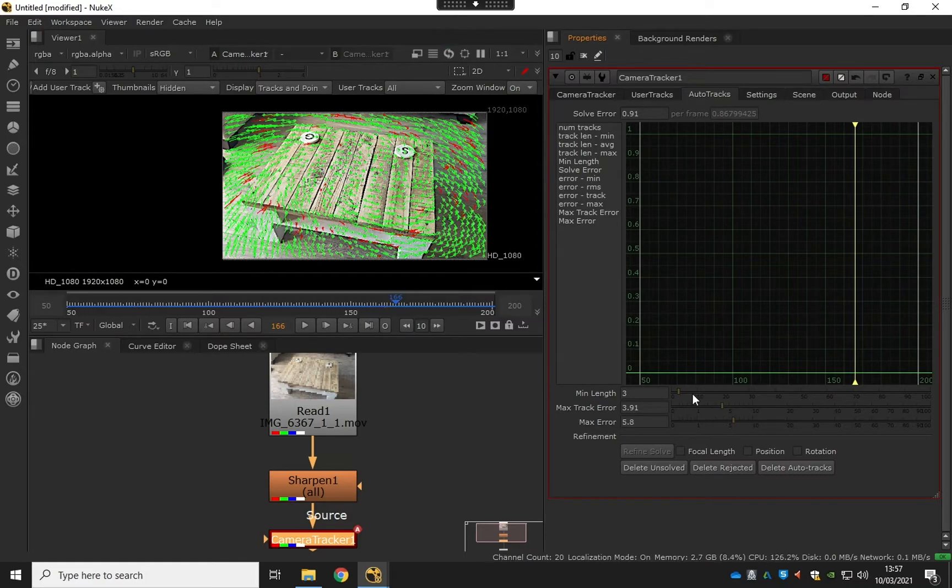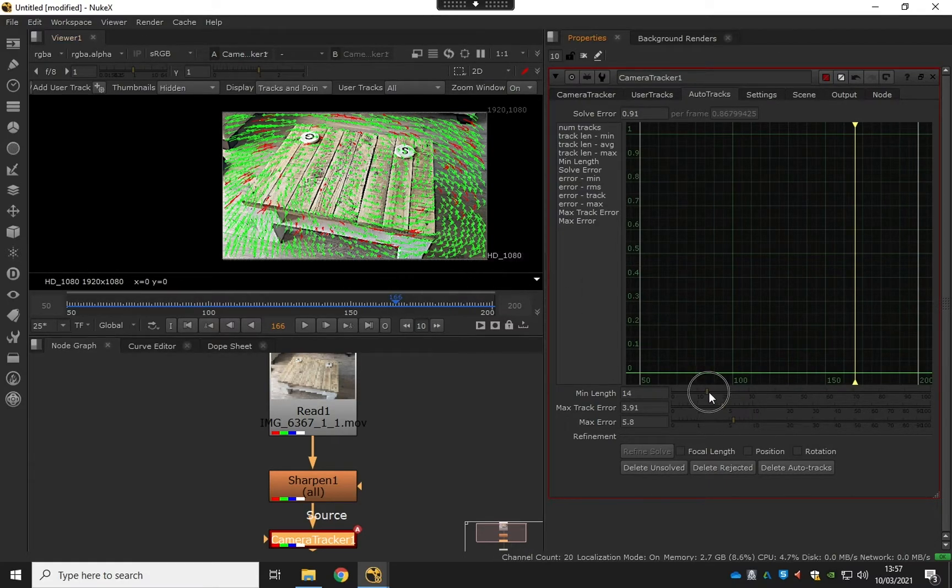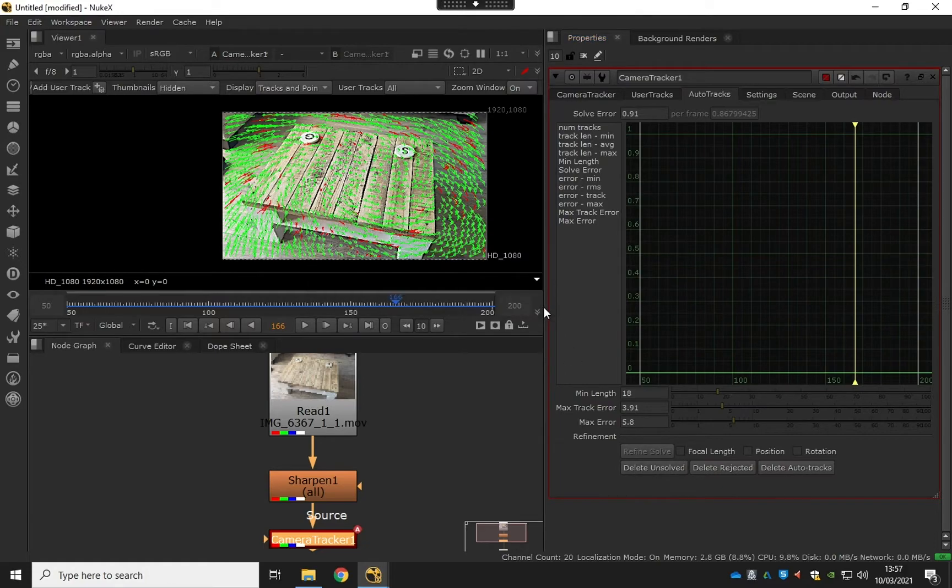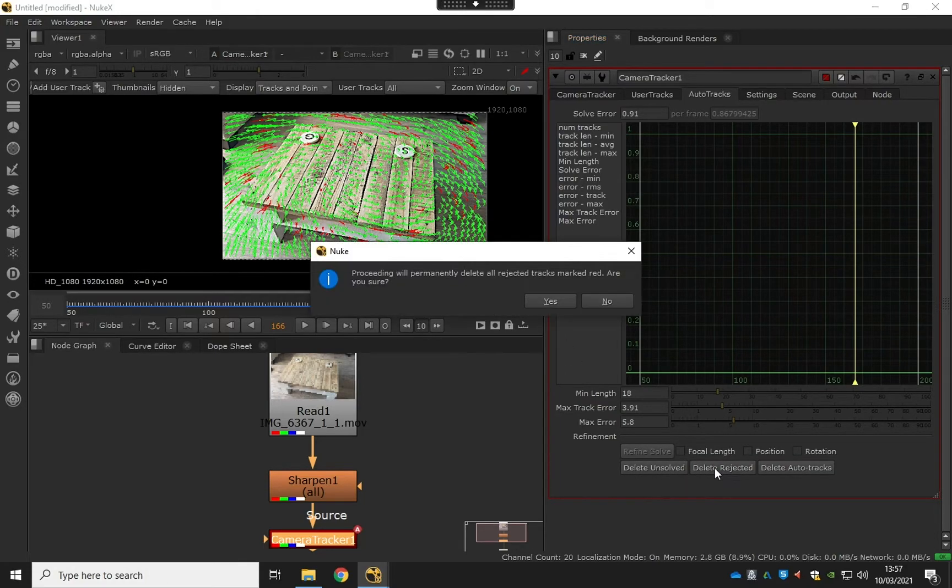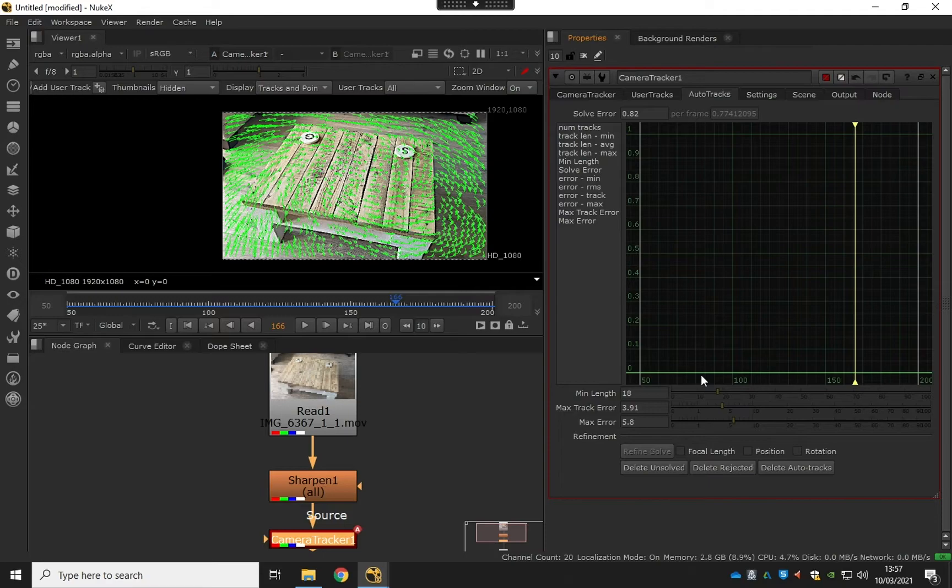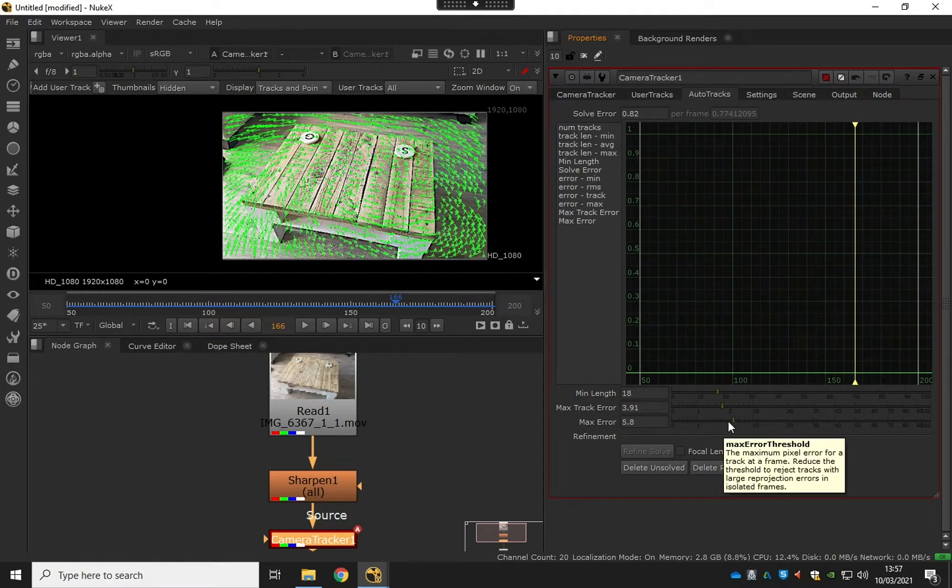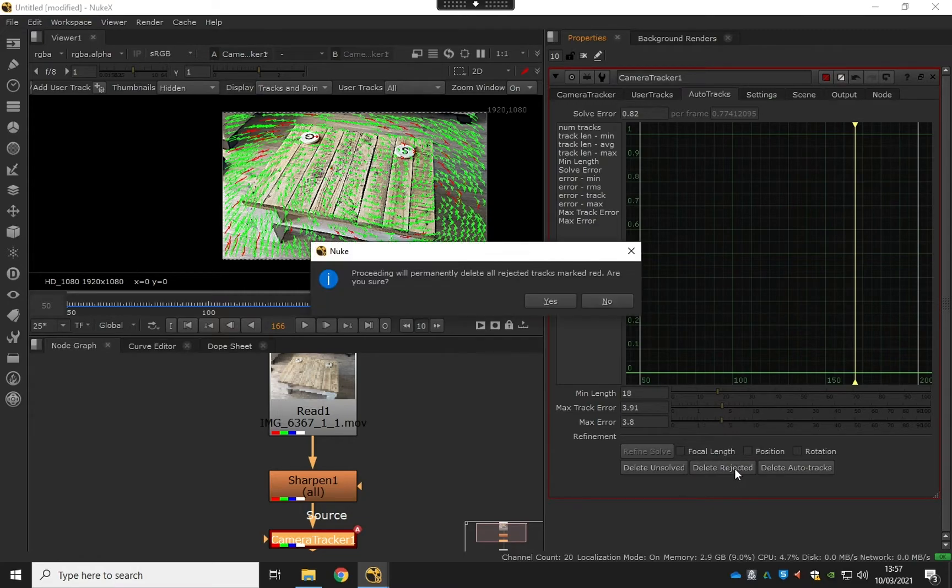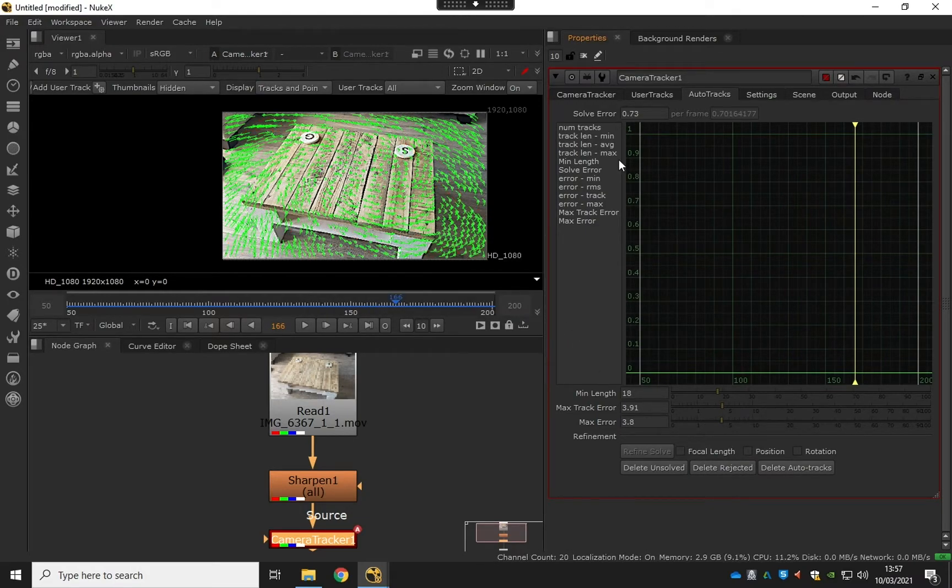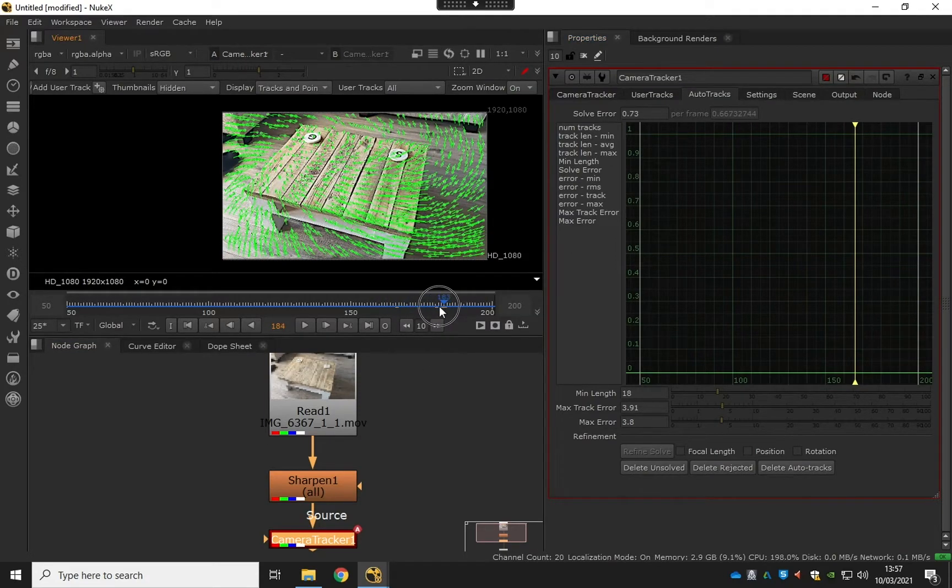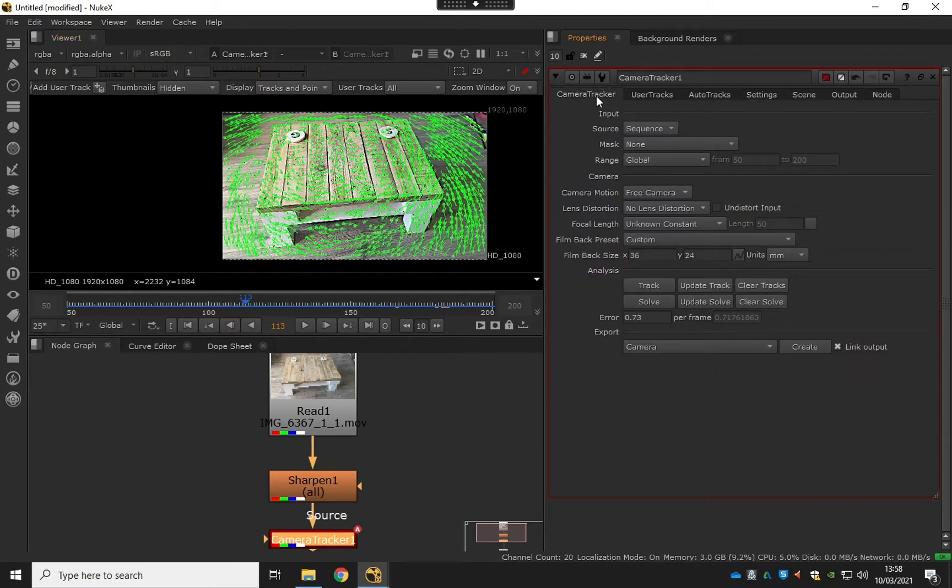Let's bring these down and then you can have a minimum length. Bring that up, you can see I'm getting more bad ones here, more red, which is fine. We'll just kind of make it a bit stricter. If we delete the unsolved now and delete the rejected, which are the red ones, you can bring that solve error down a bit. Just try and bring it down a little bit. Delete the rejected again, and 0.7—that's probably a nice little sweet spot. Never expect it to be really low anyway.